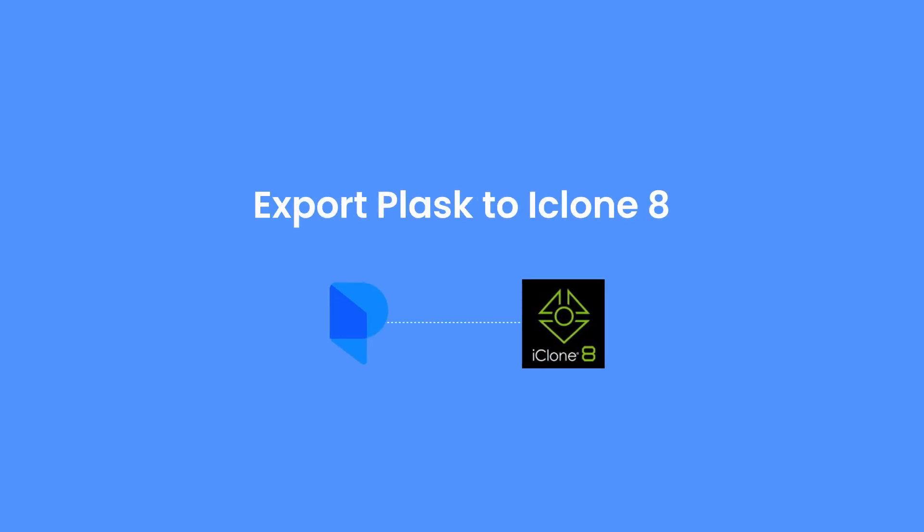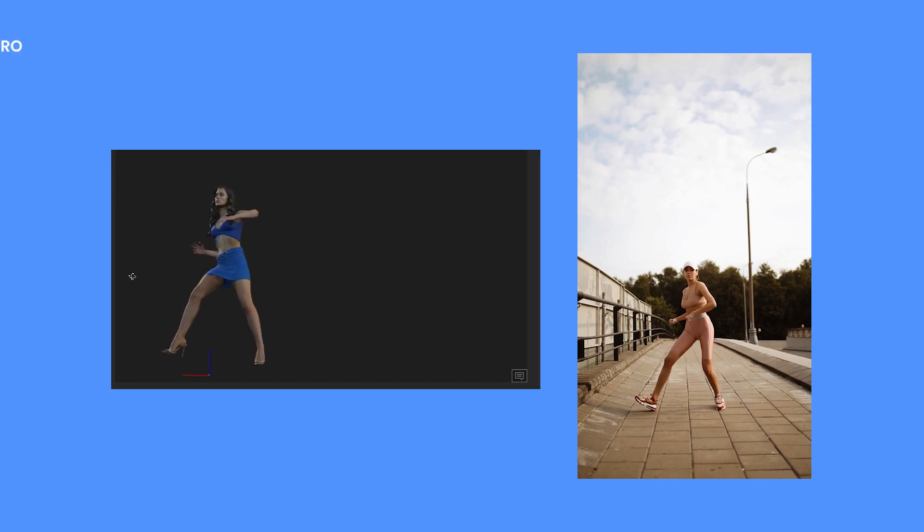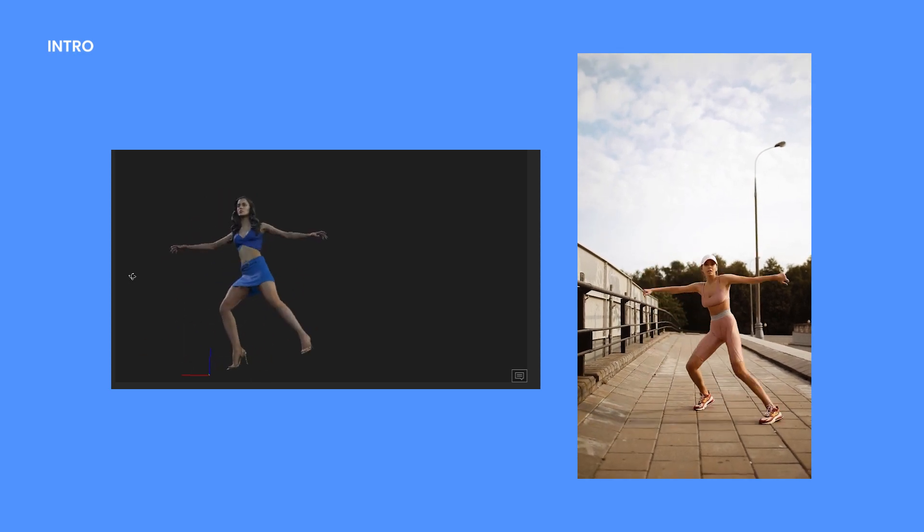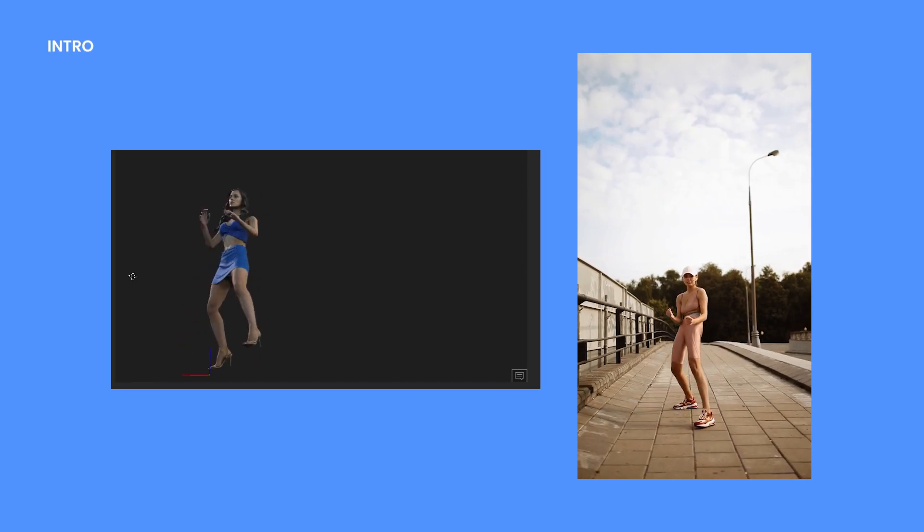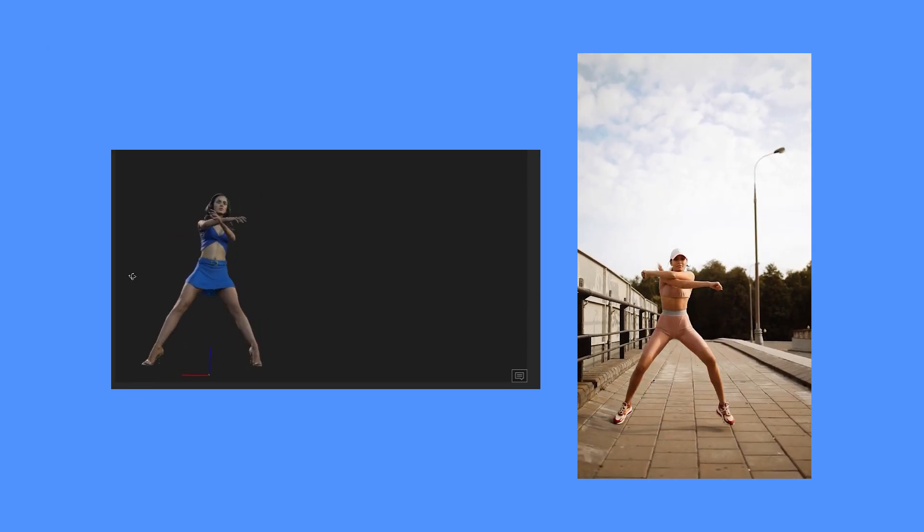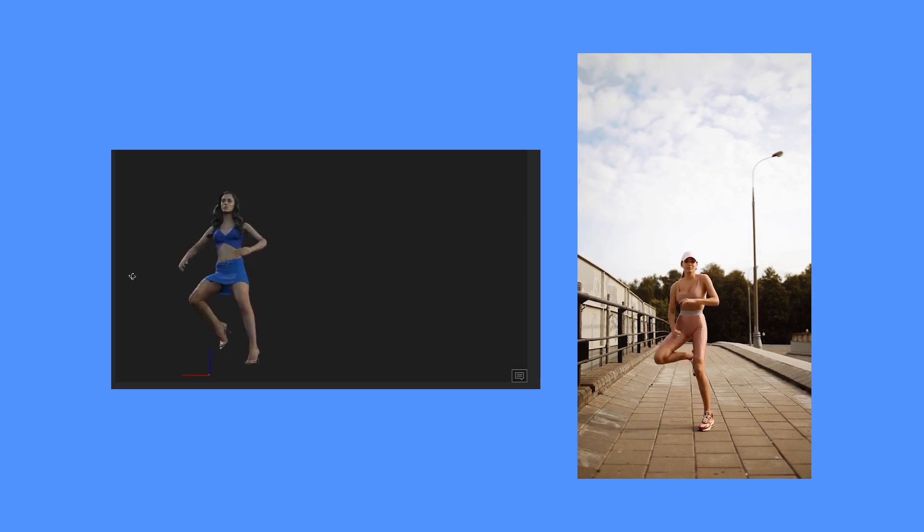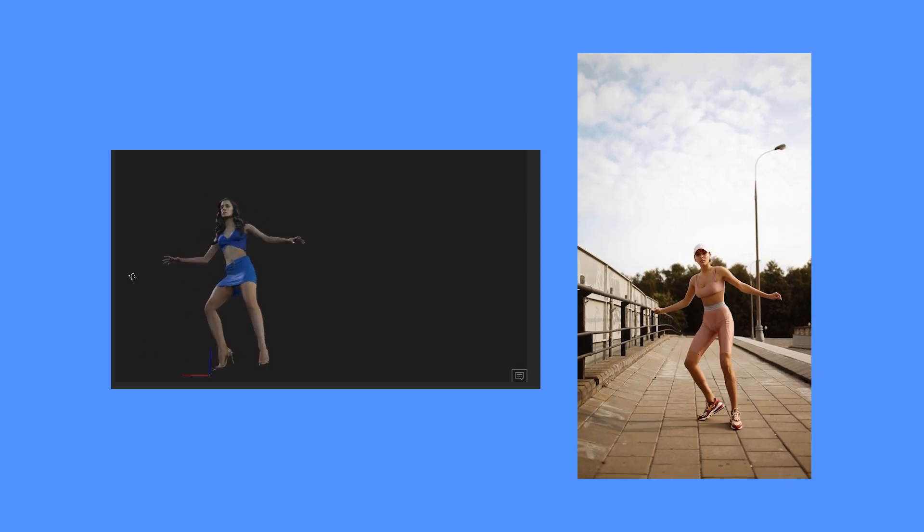Hello! In this video, we are going to learn how to export an animation from Plask to iClone 8. This is much simpler than in the previous version of iClone.